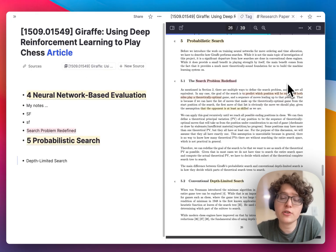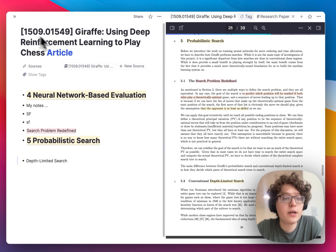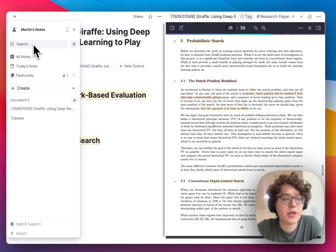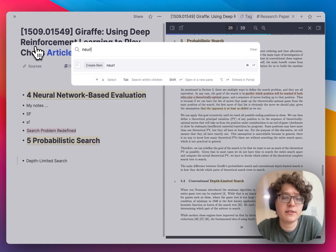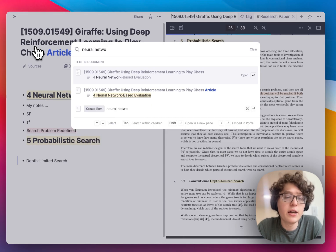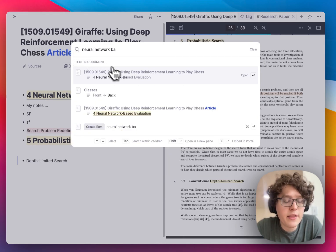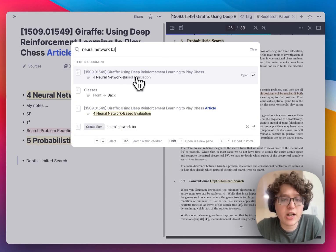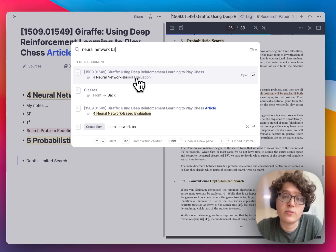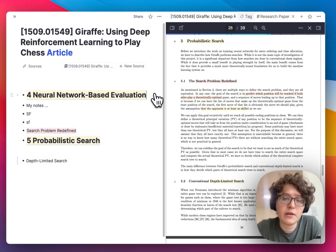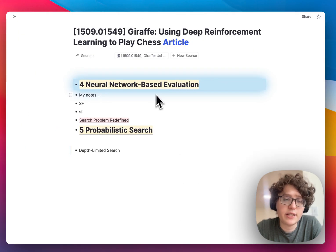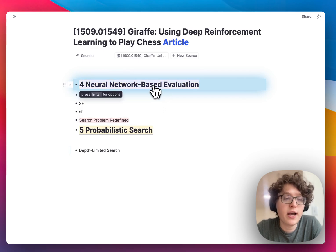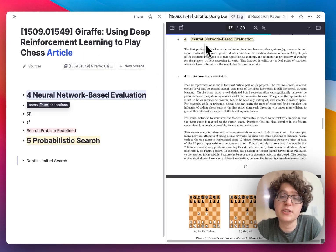In general, PDFs are tightly integrated with your notes. For example, if you search for something in your knowledge base — like 'neural network-based evaluation' — you can see that the highlight in the PDF itself is automatically shown. If I click on it, we're brought to the corresponding place in my notes, and I can then click on the highlight to immediately jump back to the source location.